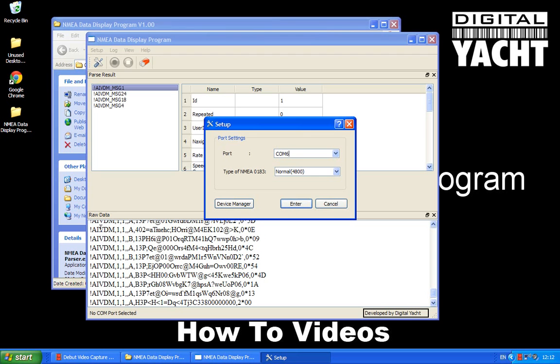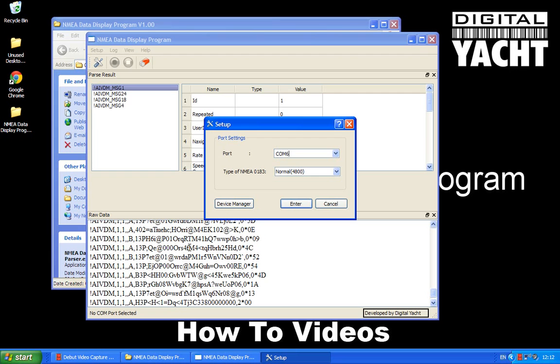These three characters here, VDM, that is the actual NMEA sentence type. So that could be DPT for depth, it could be GGA for GPS position. There's lots of different ones but if you look online you'll find lots of information about these sentences if you want to know more. But for the time being all we're interested in is are we receiving sentences? And that in most cases is all you need to know.